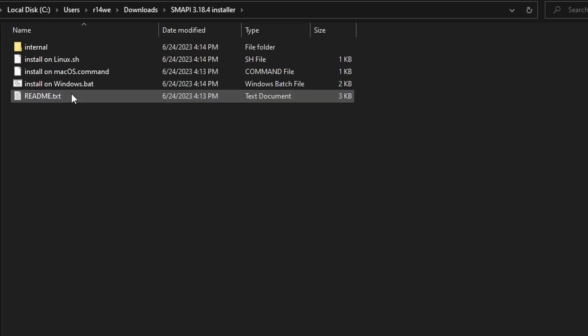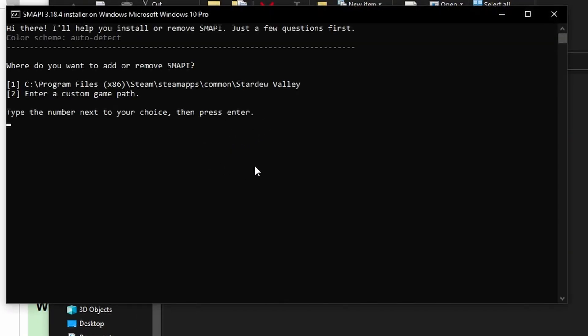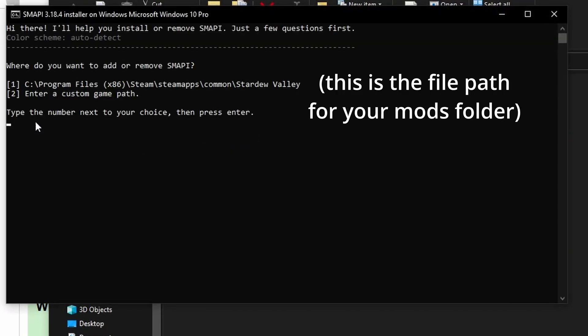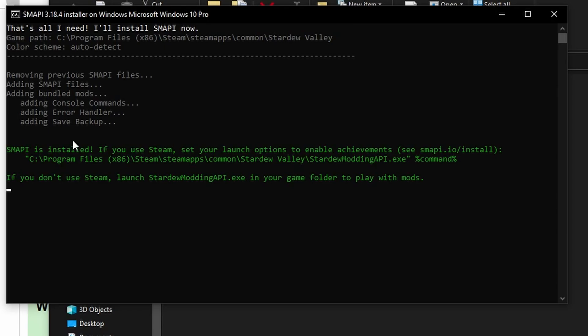Once it's done extracting, you can open the folder, click on the proper install file. I'll click on the Windows one. I recommend just typing in one, pressing enter. It'll just do the default settings. Click one again, enter. After that, SMAPI has been installed, so you can close this window right here.